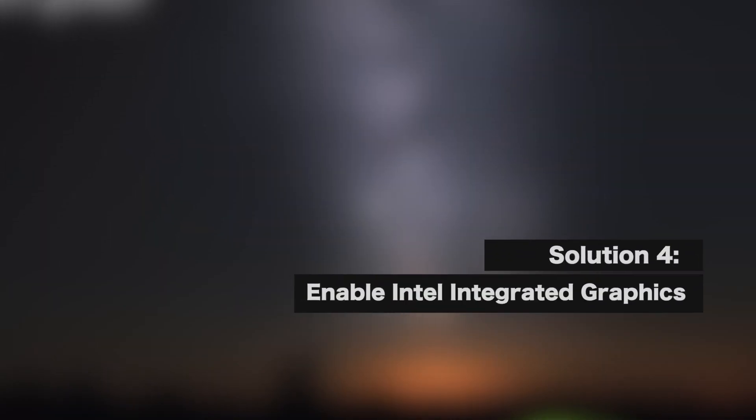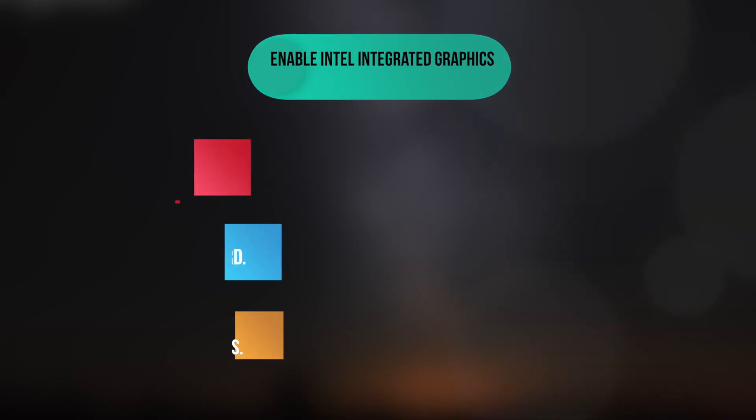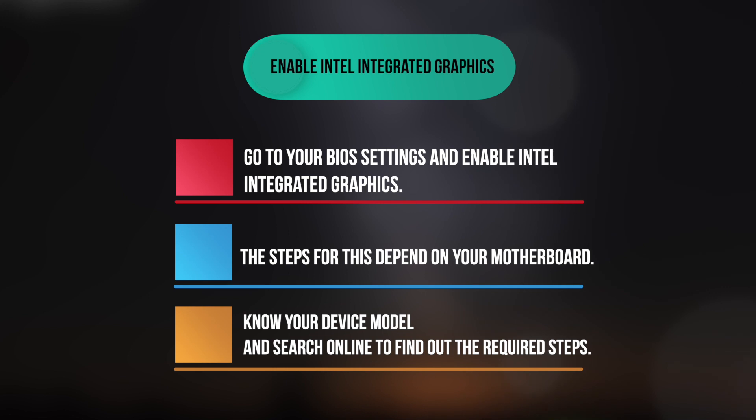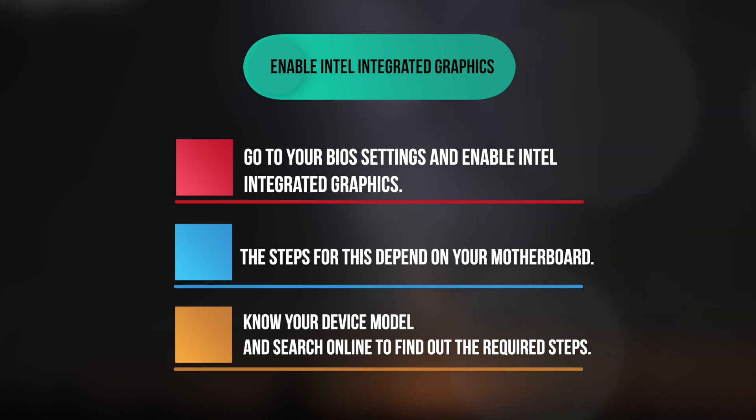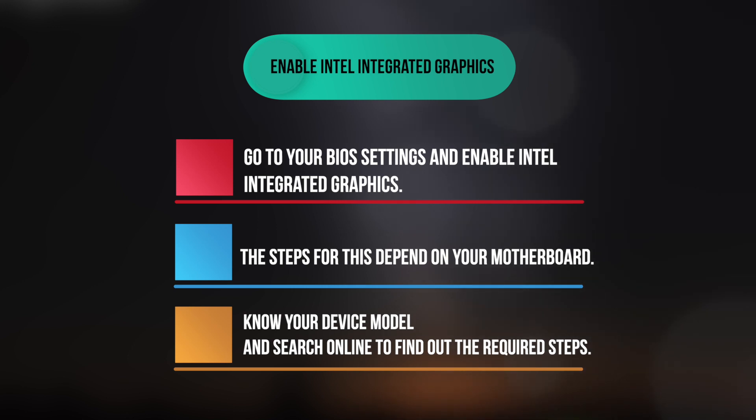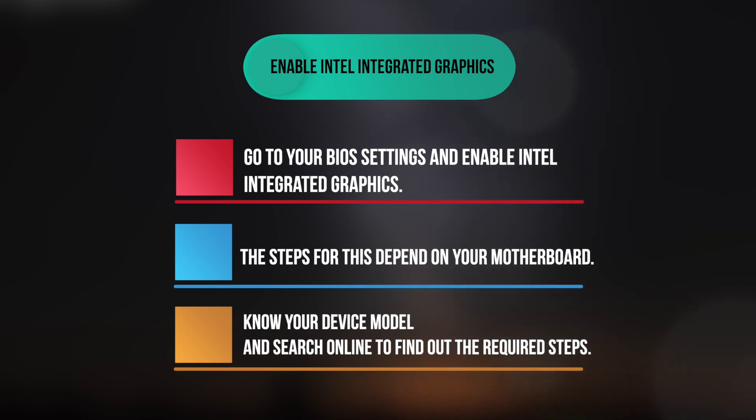Solution 4. Enable Intel Integrated Graphics. Go to your BIOS settings and enable Intel Integrated Graphics. The steps for this depend on your motherboard. Know your device model and search online to find out the required steps.